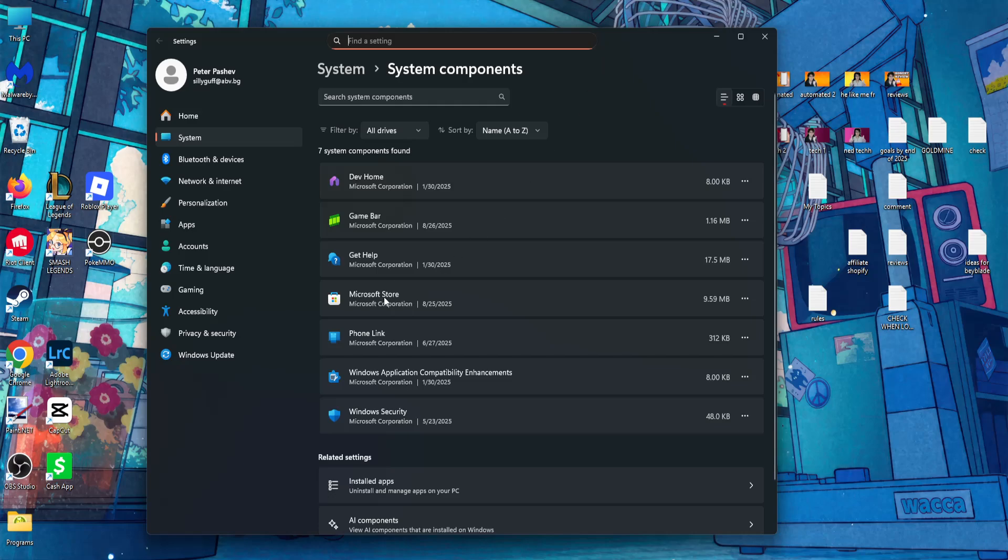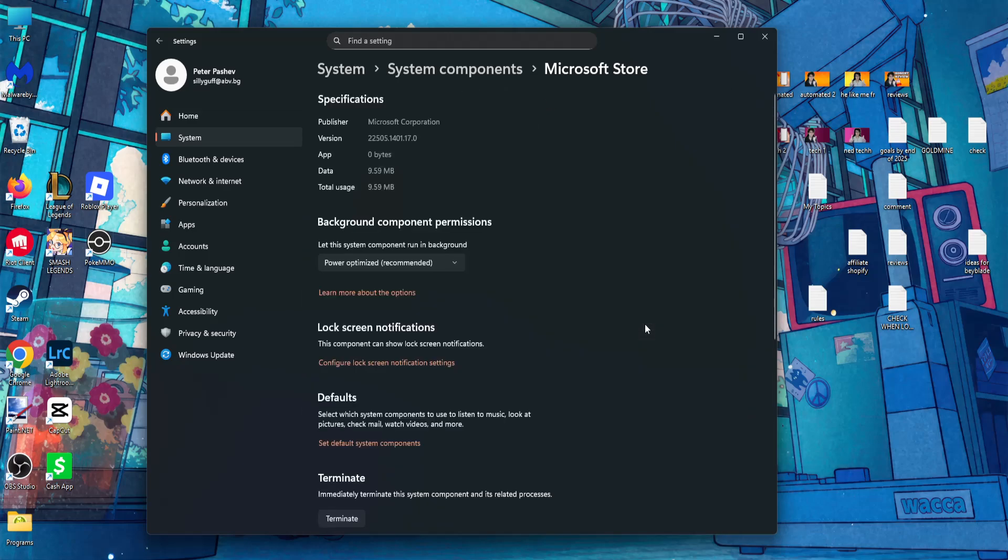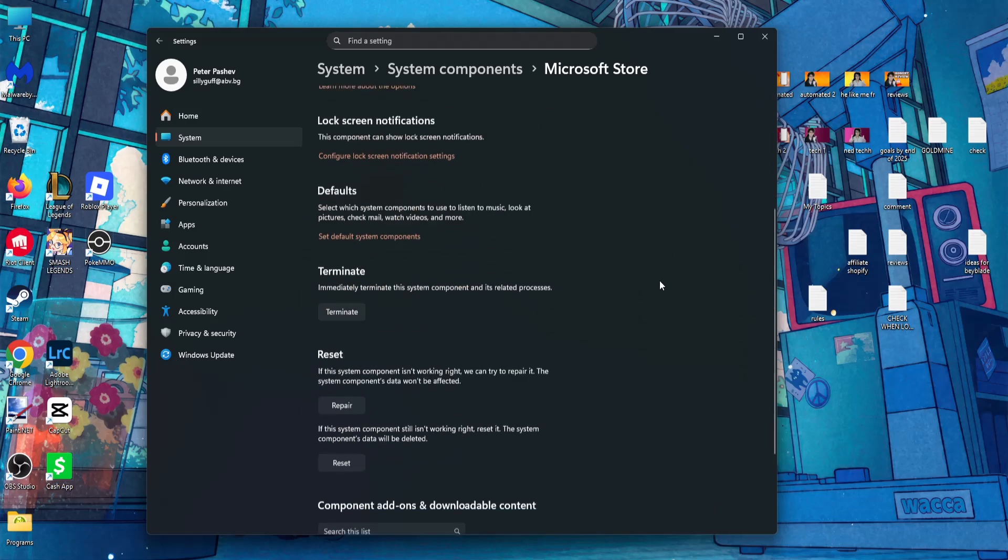Now you will find Microsoft Store. Click on the three dots, advanced options, and right here just click on terminate, then repair, and then reset.